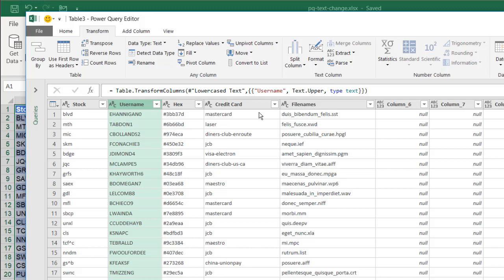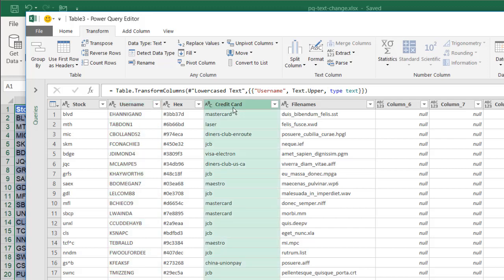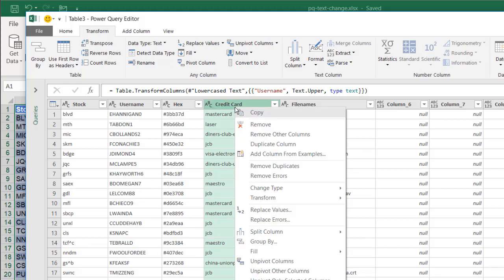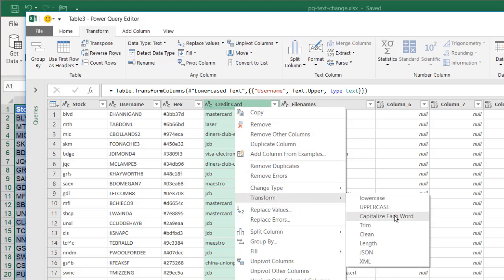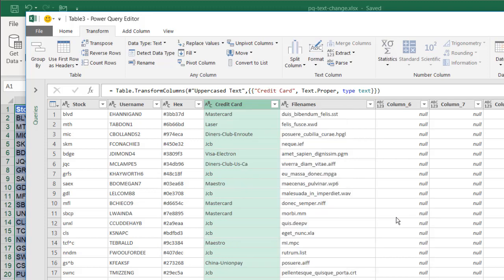Another option is to change the case to have the first letter of each word capitalized. So select the Credit Card column, right-click, and in here we can use Transform again, and we're going to Capitalize Each Word. So now they're all capitalized.